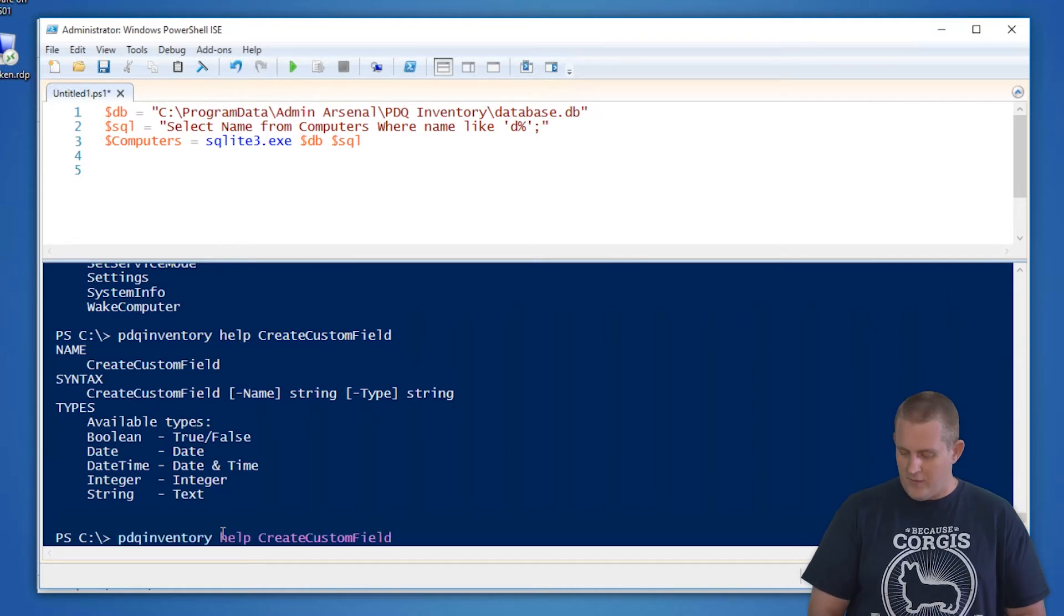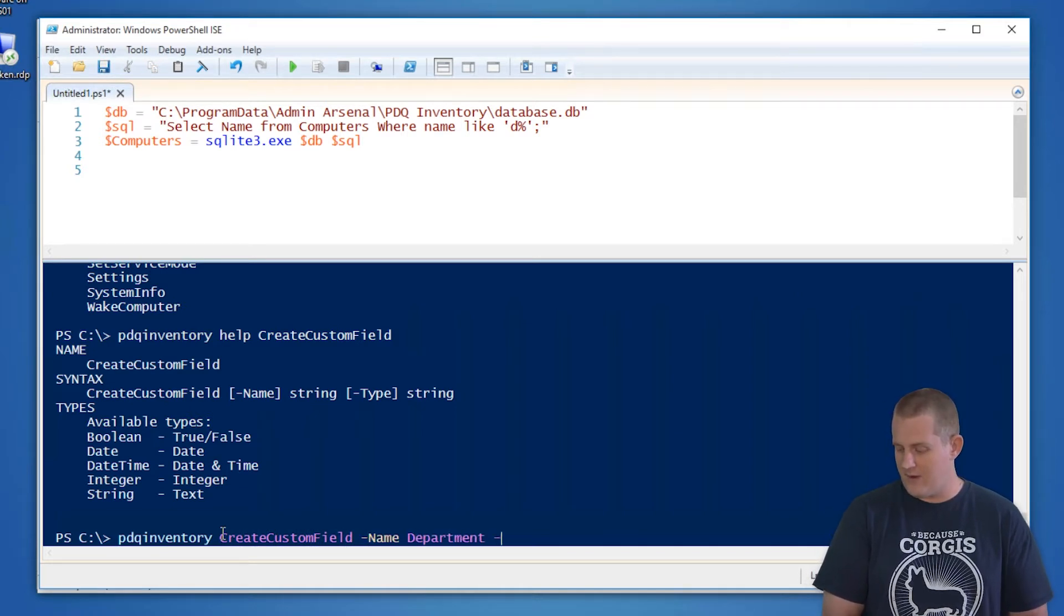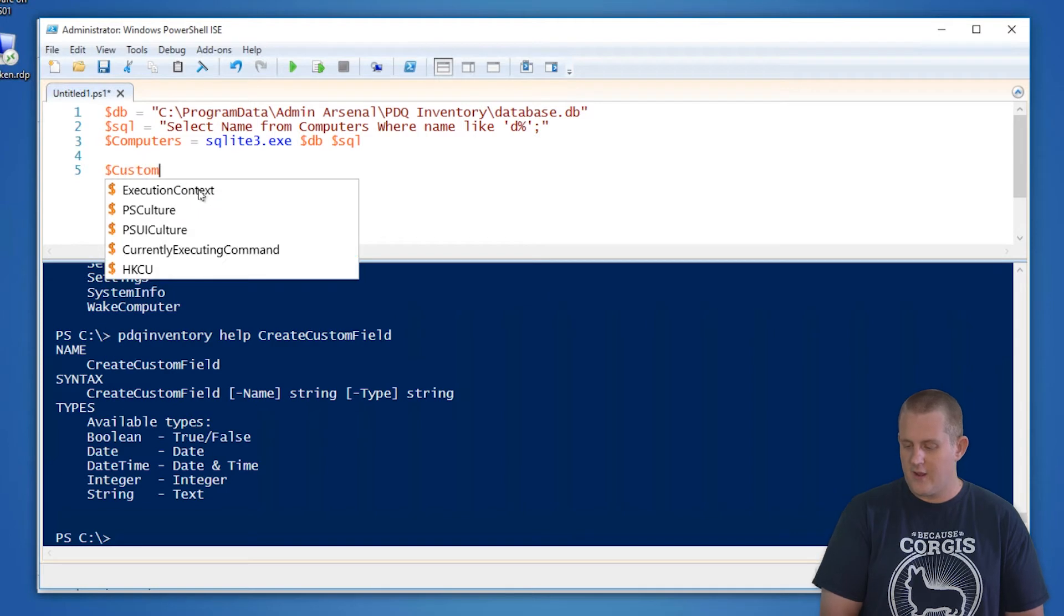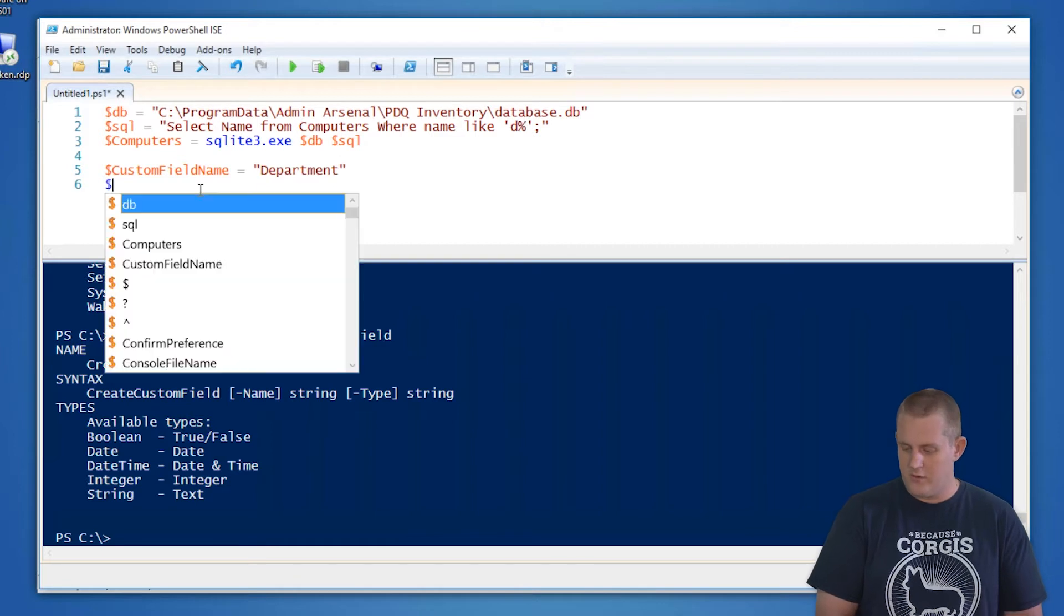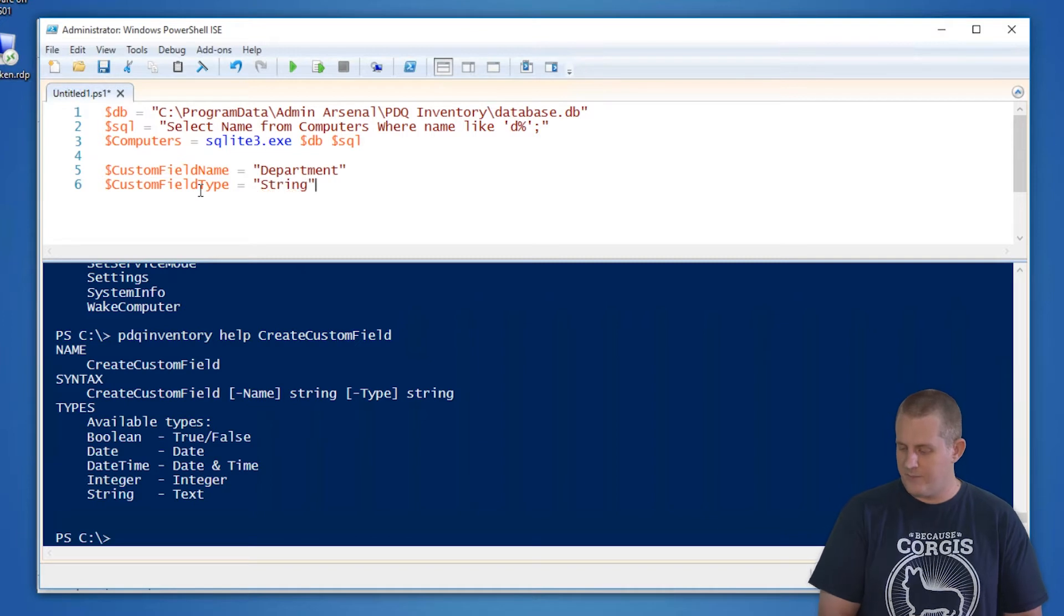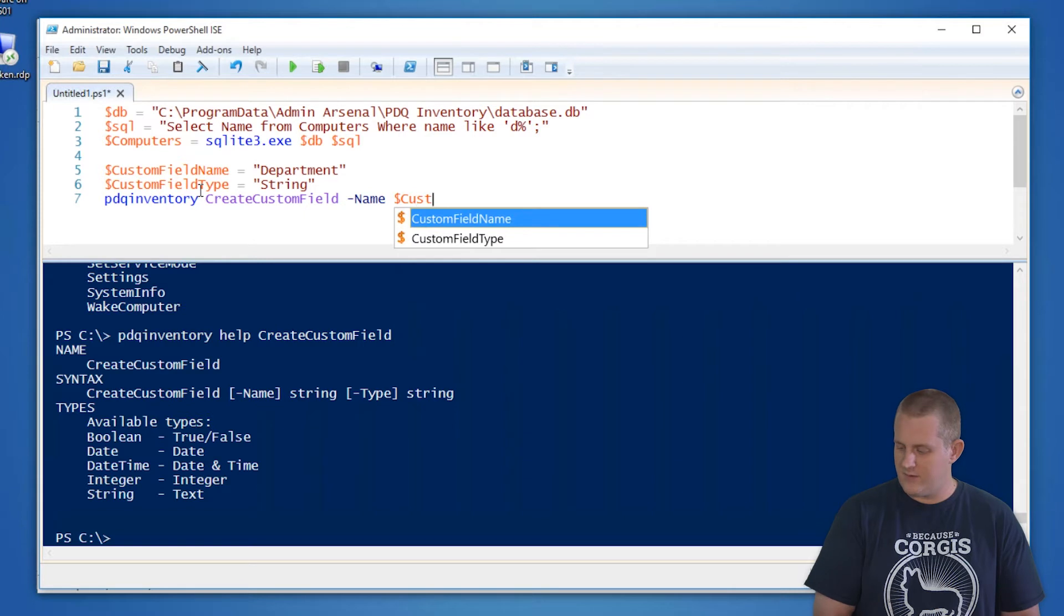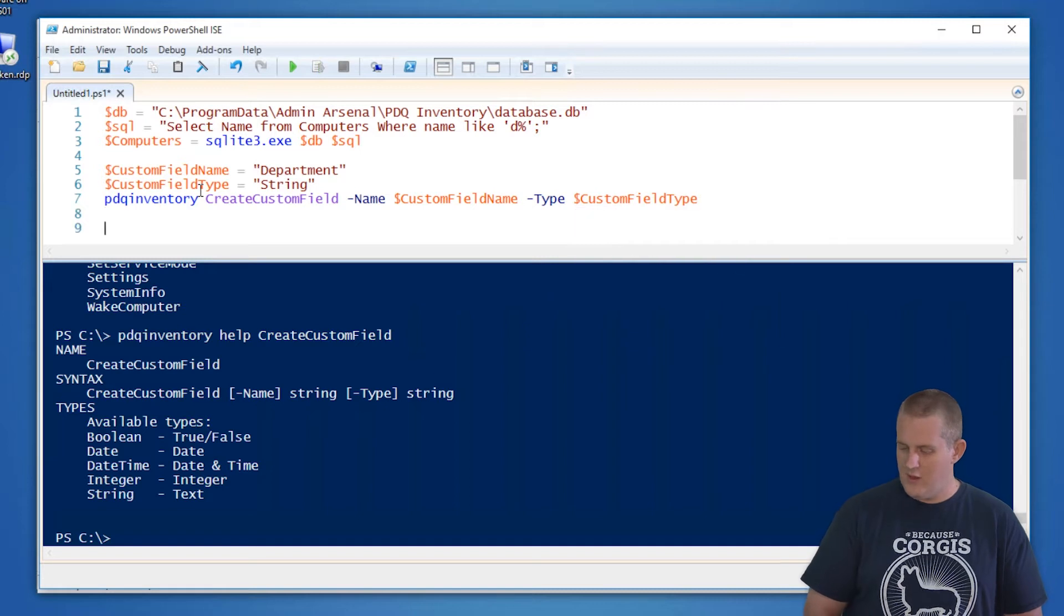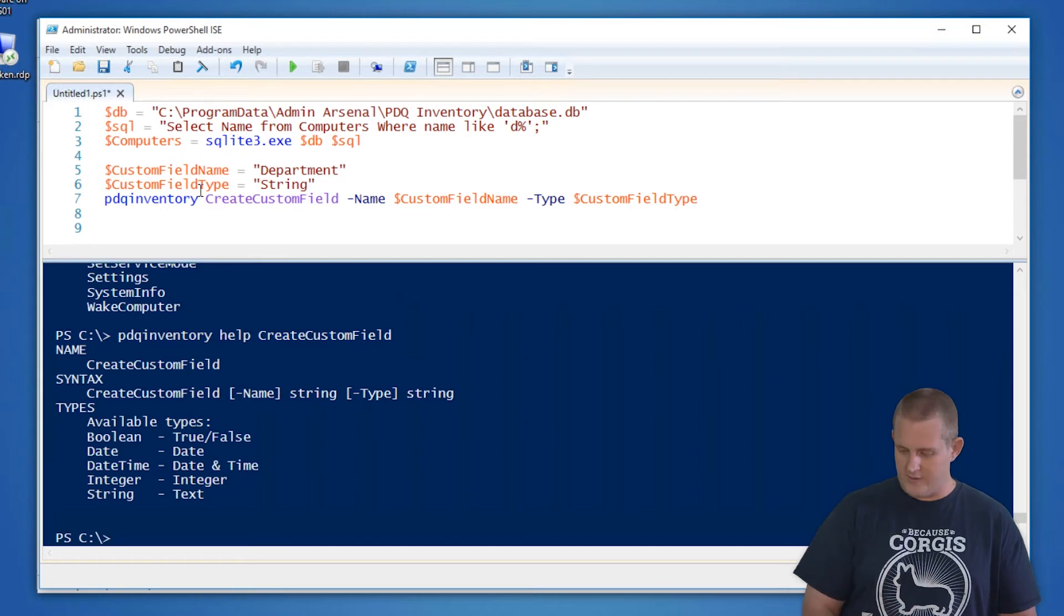So we will do the normal command would be PDQ Inventory, create custom field, and name. In this case, we want to define the name as department. And then the type would be string. So we can actually script that out really easily using variables saying custom field name, we'll do department. We'll do custom field type, and that will equal string. Then we can use that command PDQ Inventory, create custom field name, custom field name, and type. So that should take care of that first part of creating the custom field that we need so that we can get that data to import into.